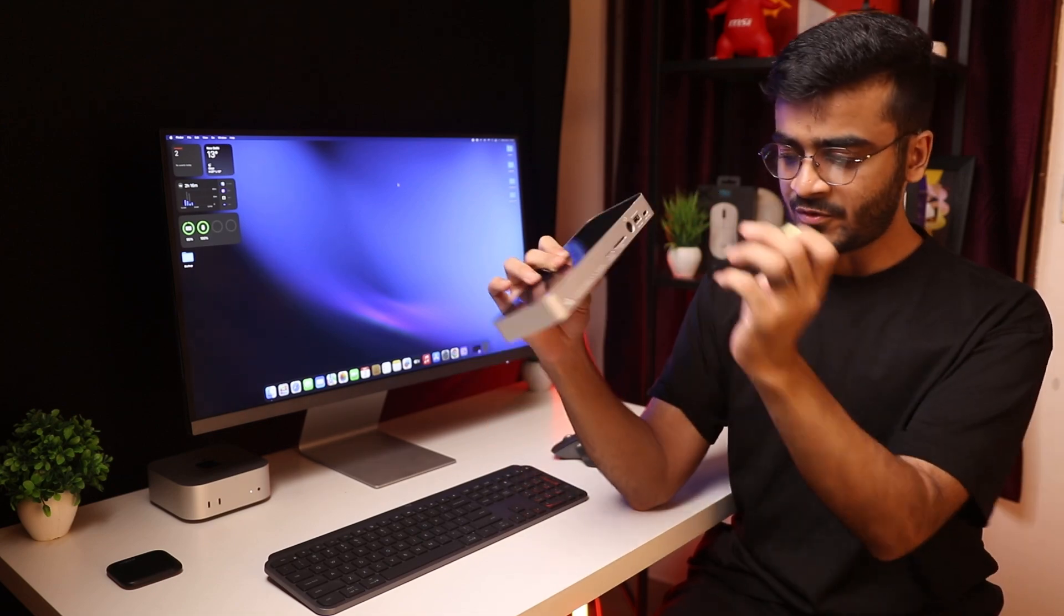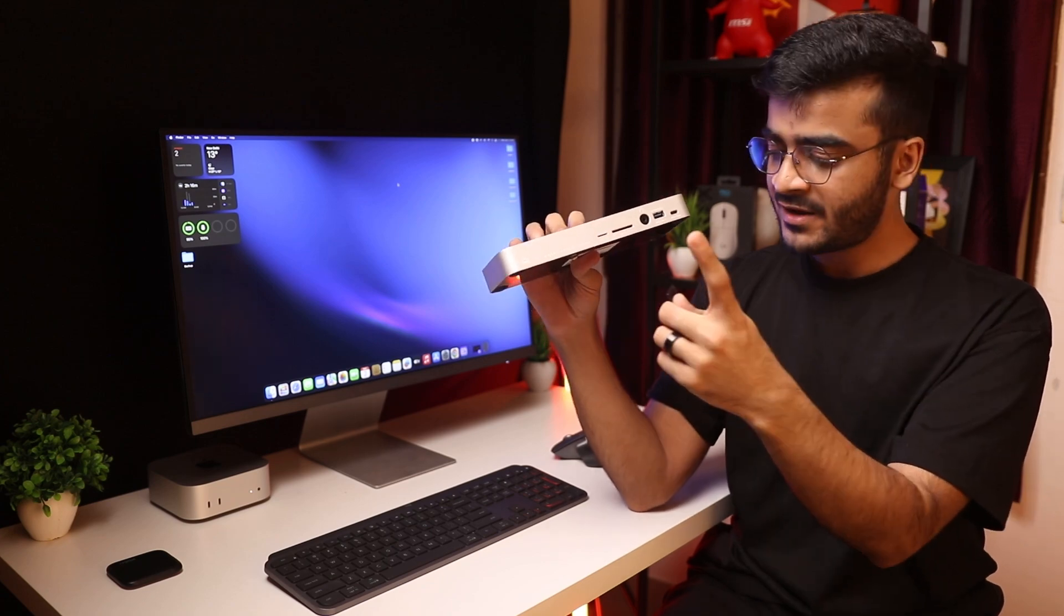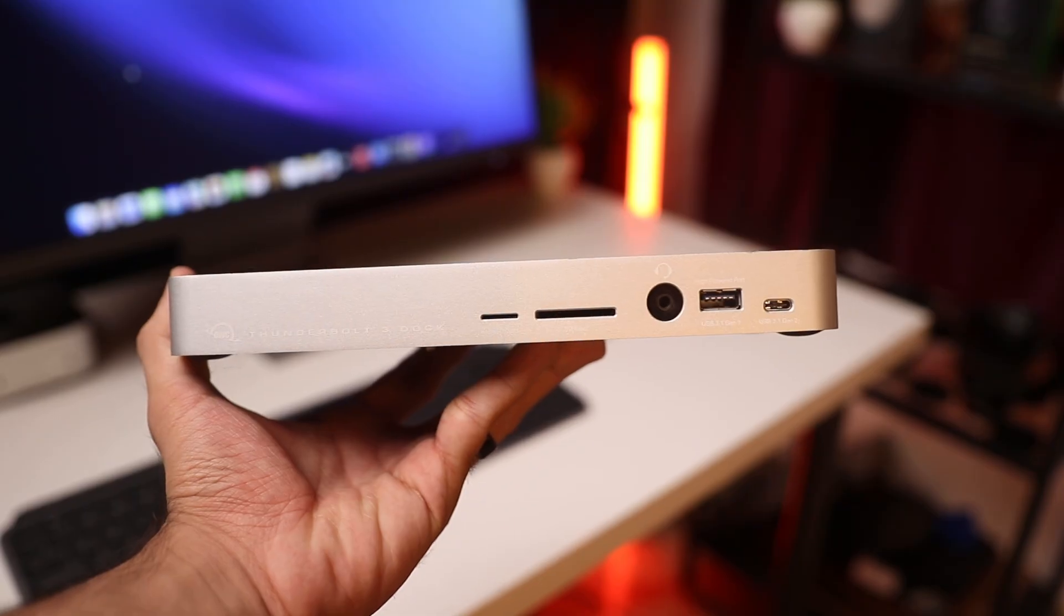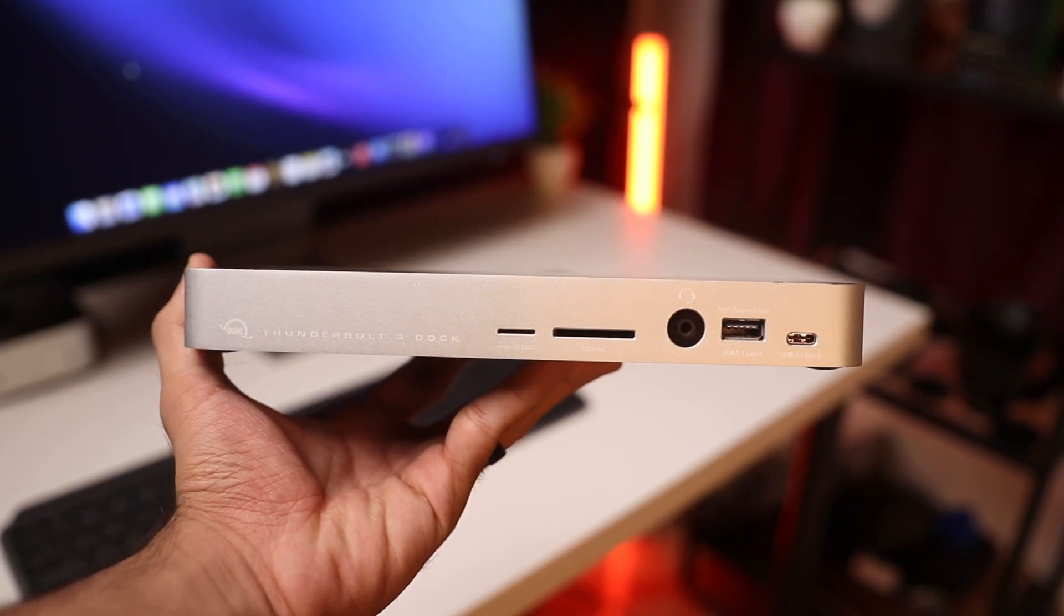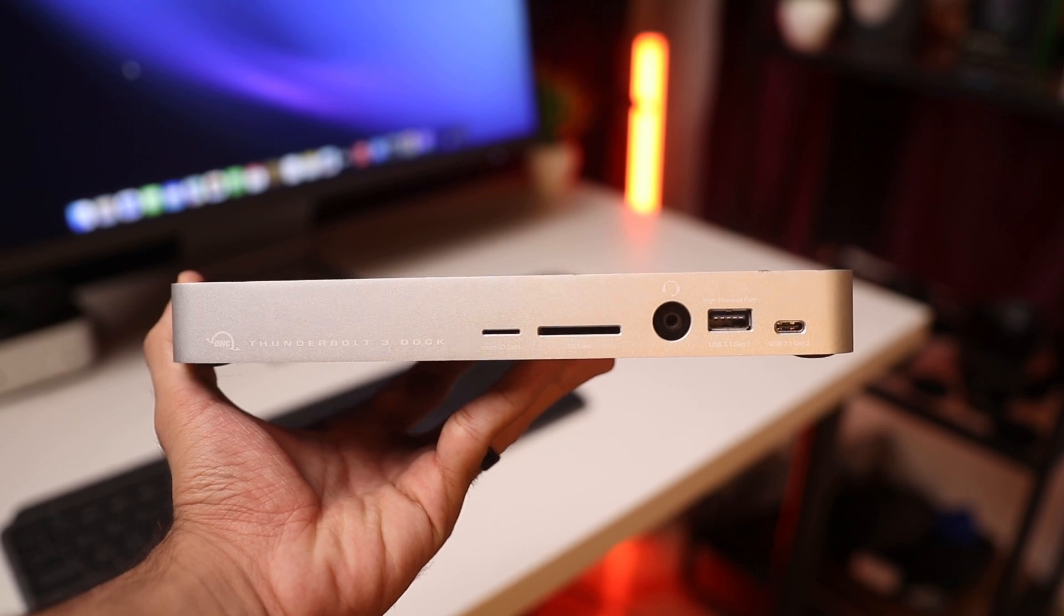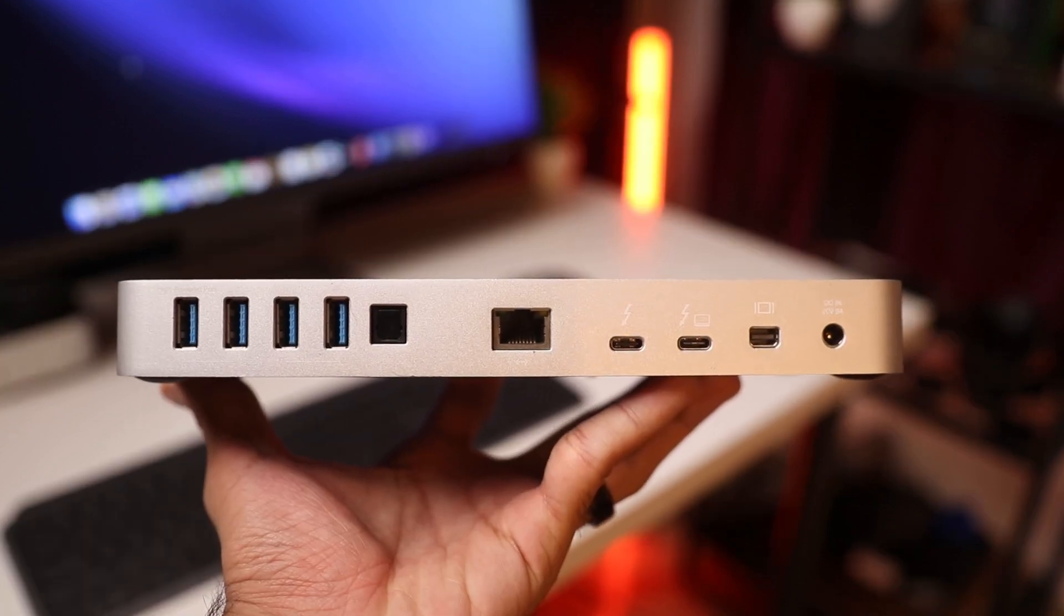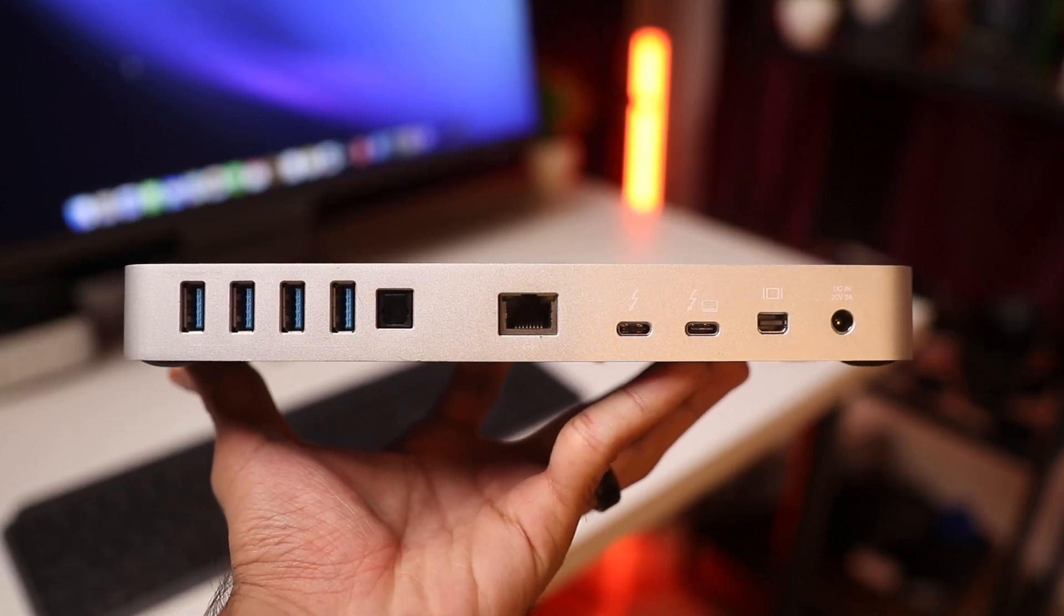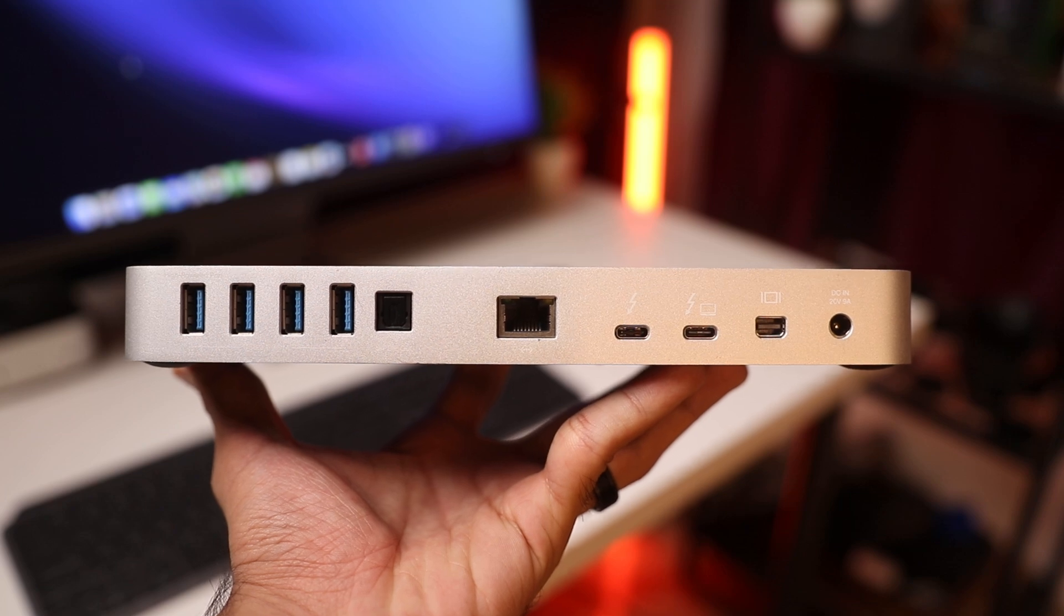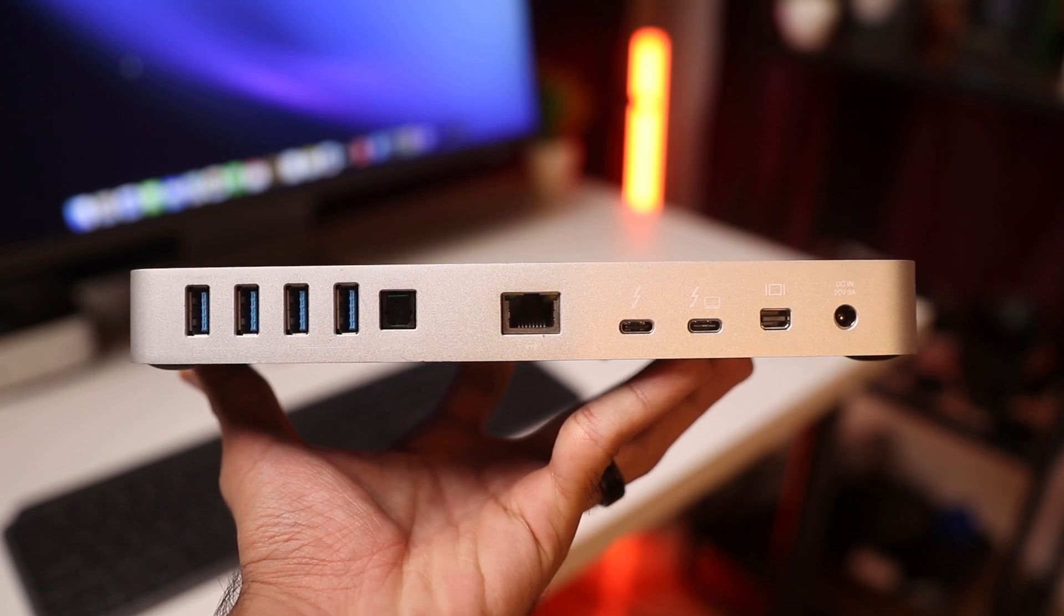So this can give you a bunch of ports like the specific model I have here comes with micro SD, SD card reader, headphone jack, USB-A, USB-C, four USB-A's on the back, all full speed, optical audio, ethernet, more USB-C, display port and power in.